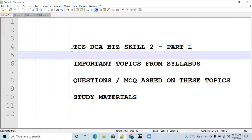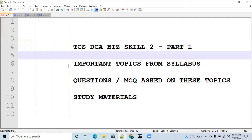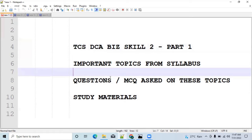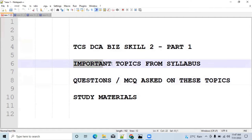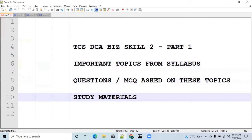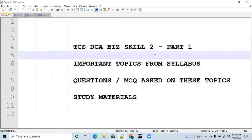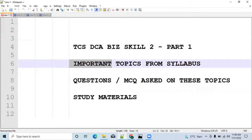Hi all, today we are going to discuss something very important regarding TCS DCA Base Skill 2. In this video we will discuss some important topics from the syllabus of Base Skill 2. We will also discuss the questions and MCQs which were asked in June this year based on these important topics, and I will also provide study material links through which you can easily prepare the syllabus.